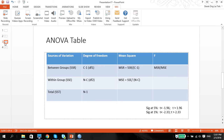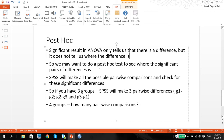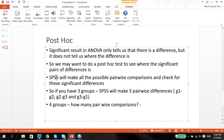The null hypothesis here is that there is equality of means between all groups. Now, if we find a significant result in ANOVA, it will only tell us that there is a difference between the groups, but what it doesn't tell us is where those differences are. So we may want to do what we call a post hoc test to see where the significant pairs of differences are. When we choose this post hoc option, SPSS will make all the possible pairwise comparisons and check for these significant differences.